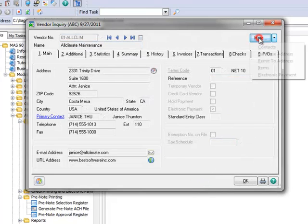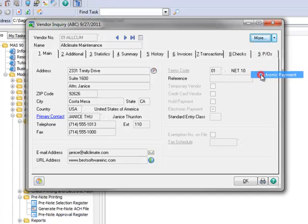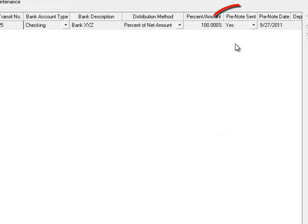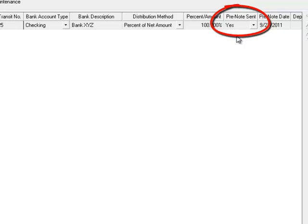Now we'll click More and select Electronic Payment. Note that the Pre Note Sent field is now set to Yes. This means that the pre-note register has been updated and the vendor's electronic payment status is in the test file process.